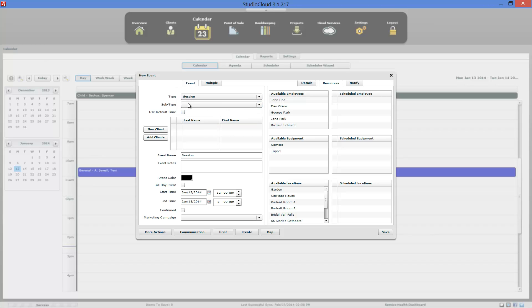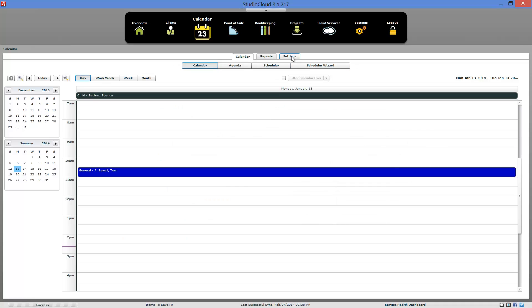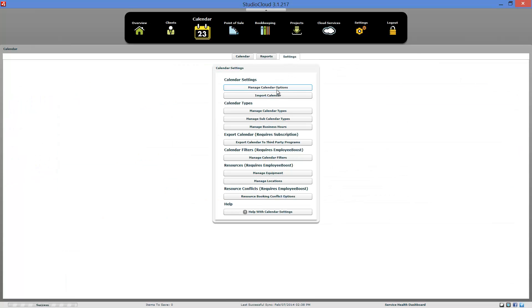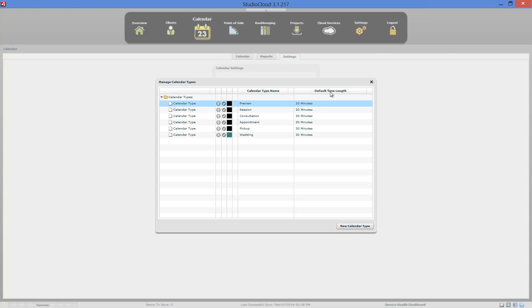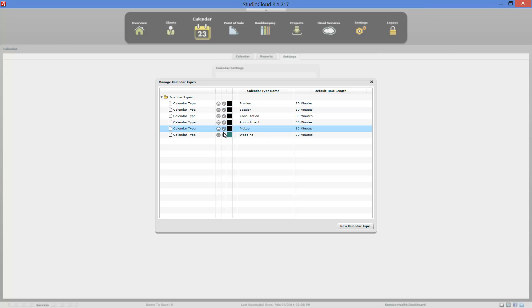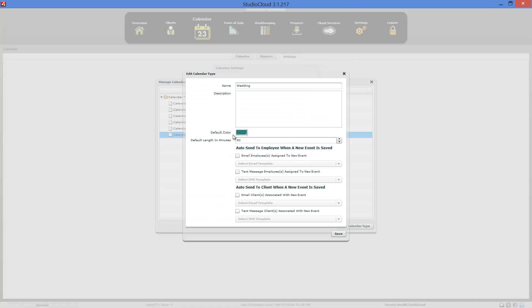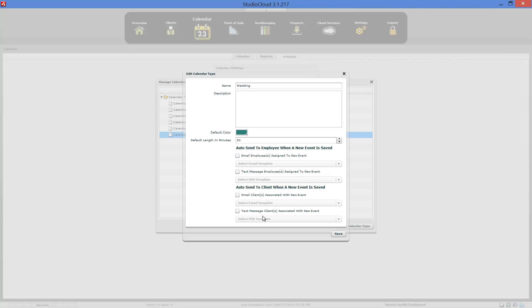And to set up these session types, all you do is come here to the calendar settings tab and click on the manage calendar types or manage sub-calendar types. Let's go ahead and go in there. These are currently calendar types right there. And these are the color of the appointments. And if you edit it, you can change those colors. And you also have actions that you can do if you want to when you save the appointment. So you can have it send emails to an employee or to a client if you want to. And then you have the default length of minutes.